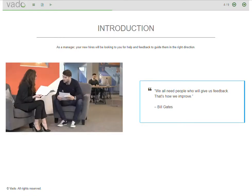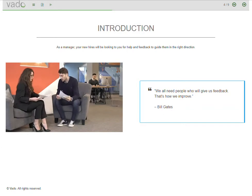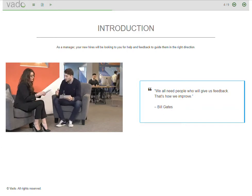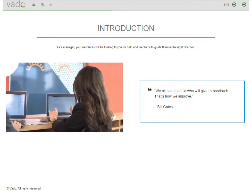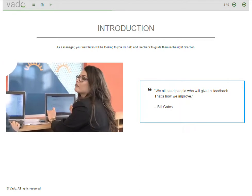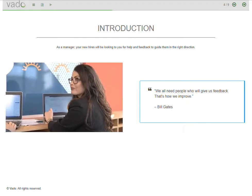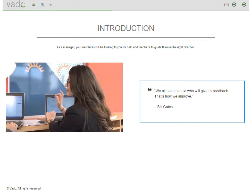New employees have a lot to learn and do when starting a new job, and the first few weeks can be quite overwhelming. But once some time has gone by, new employees start to settle in, yet it's this time...